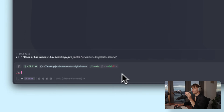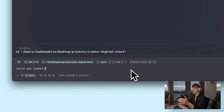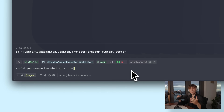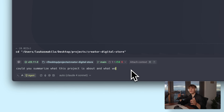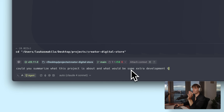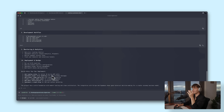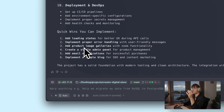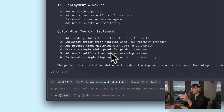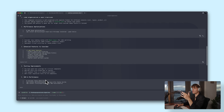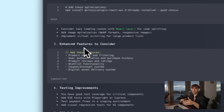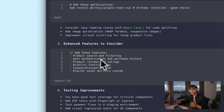Another thing we can do is open up a project and just ask Warp to summarize what the project is about. This is super helpful when you're jumping into a new codebase that doesn't have a lot of documentation, so you can get up to speed faster. For the e-commerce store, Warp laid out the project description really well and even pointed out some possible next tasks, like hooking up Supabase tables for storing digital files, adding some extra test coverage, et cetera.